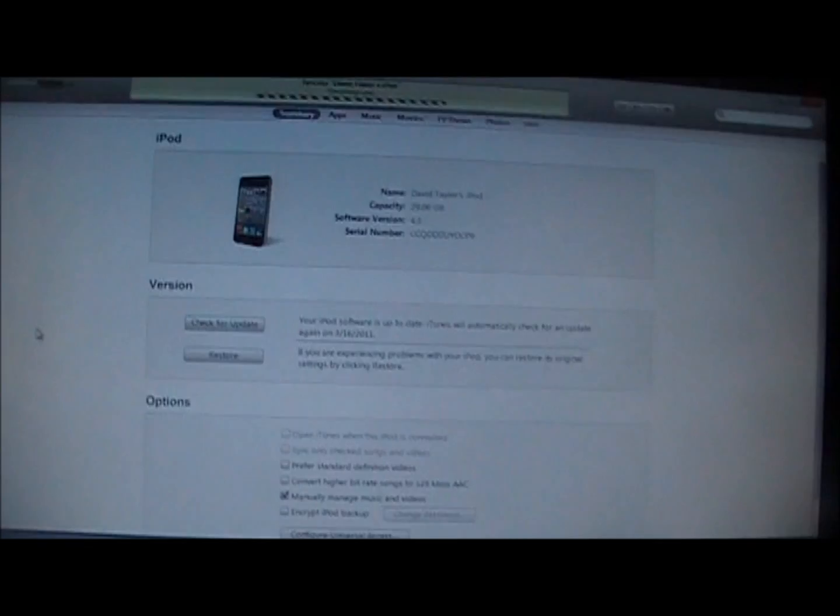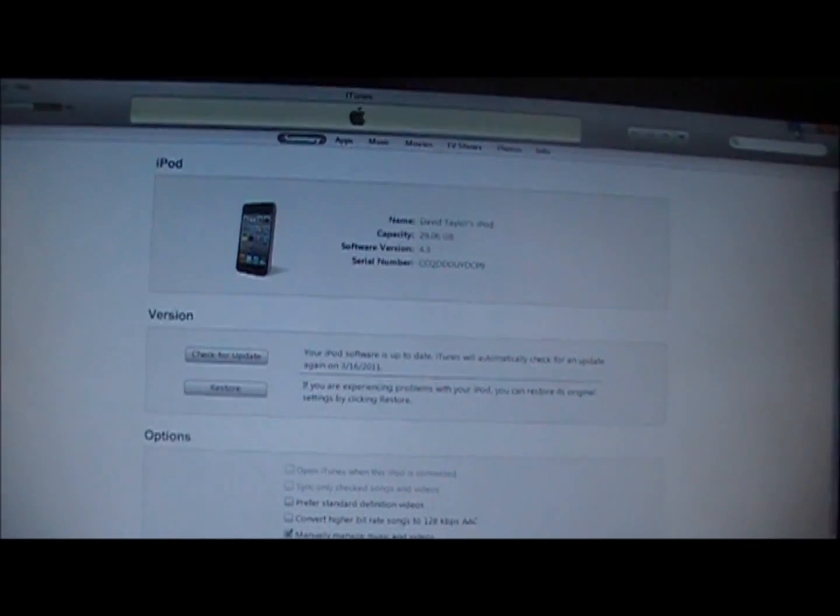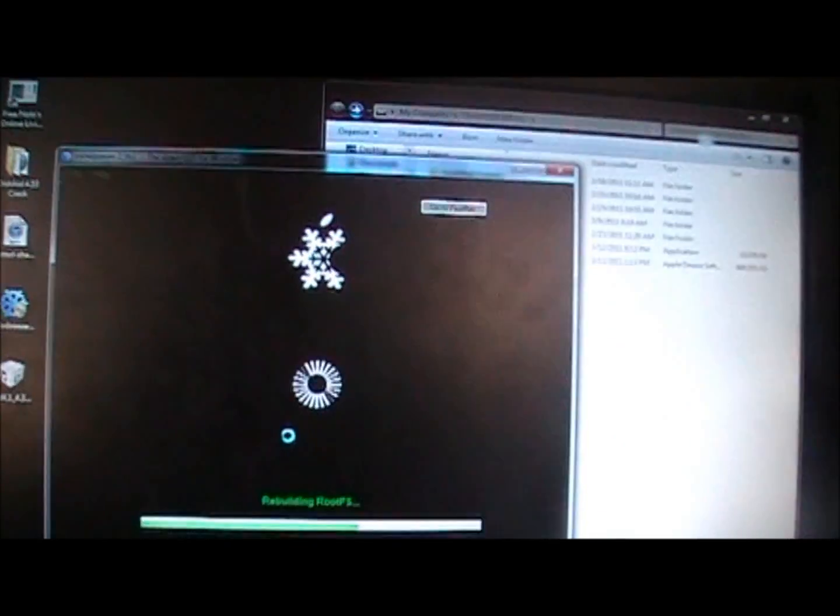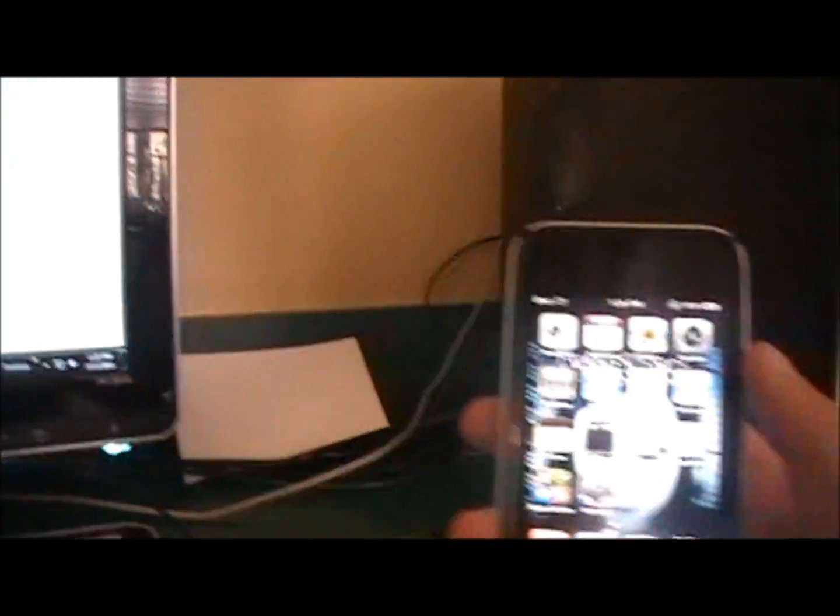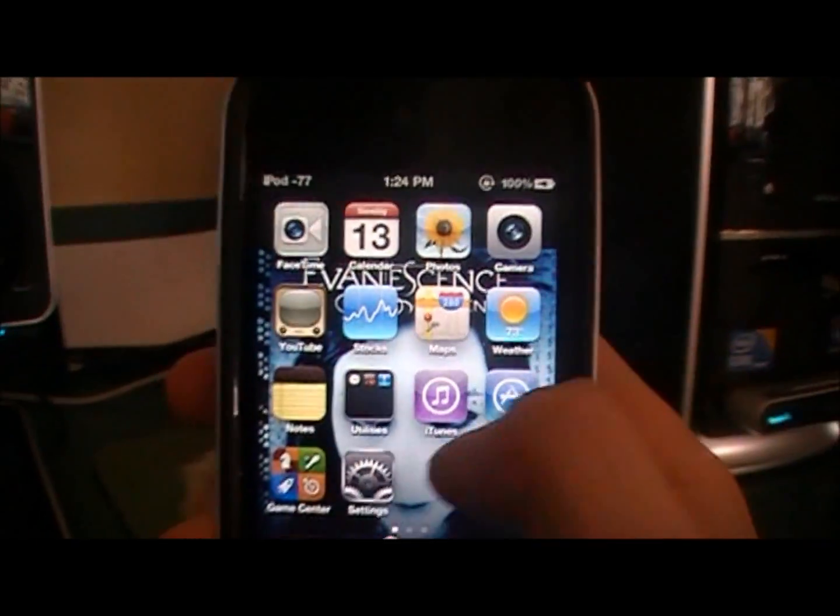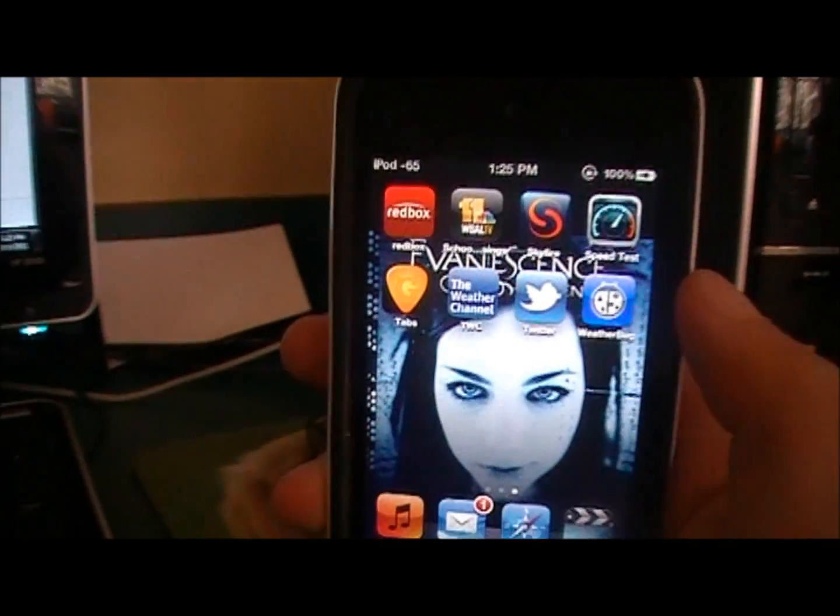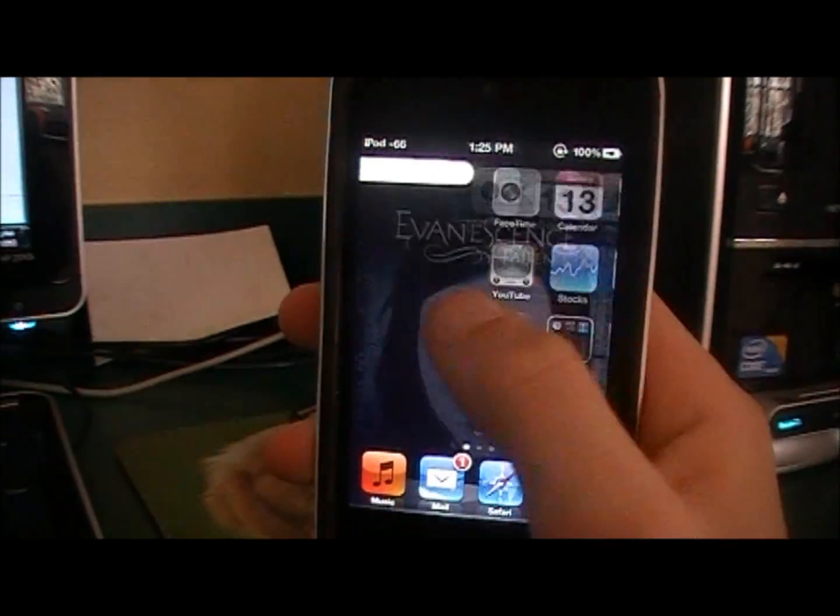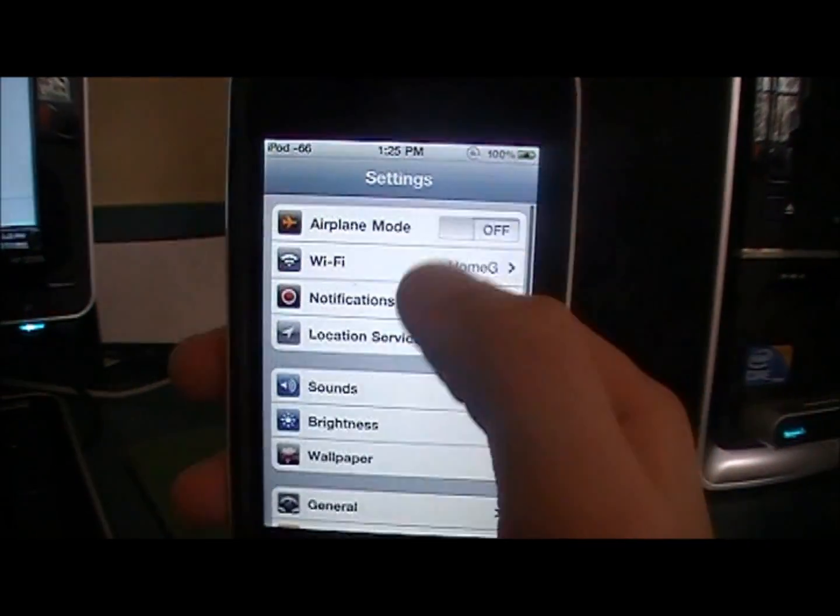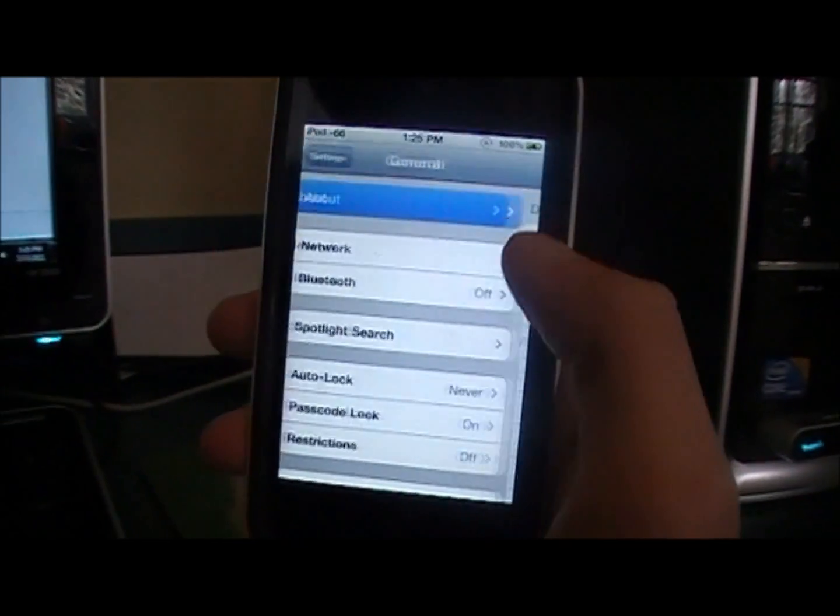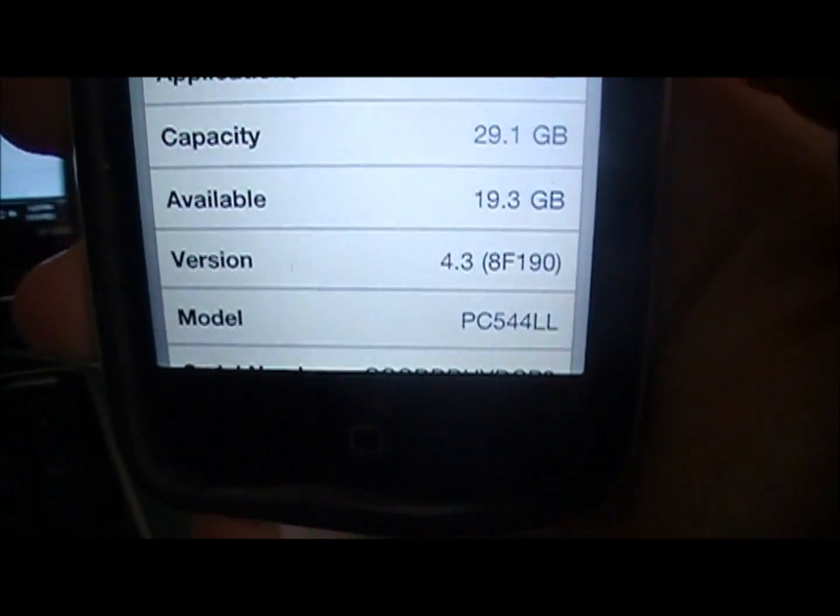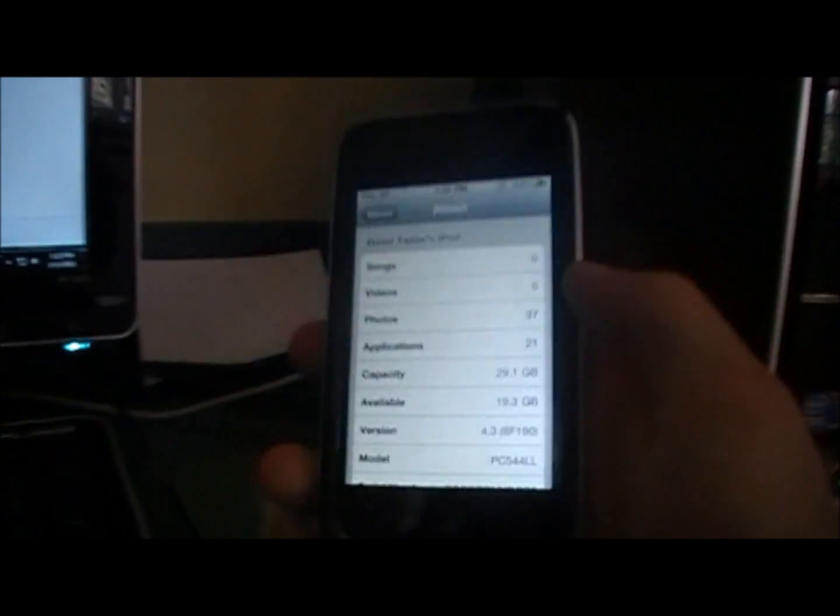And just to show you guys that I am running 4.3 on my iPod, I'll show you that right here. It is not jailbroken as you can see there's no Cydia in any of these. I just restored it to 4.3. I'll go into settings and show you that I am running the 4.3 firmware right there.